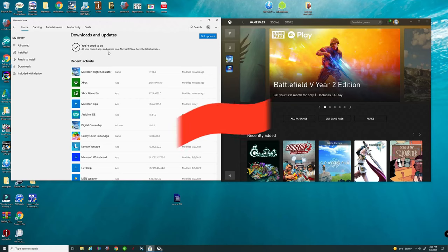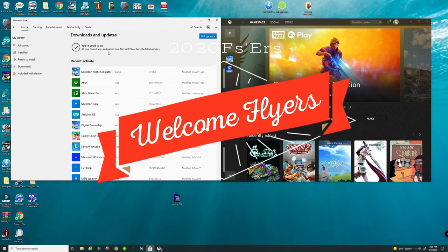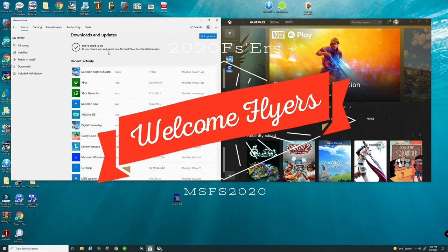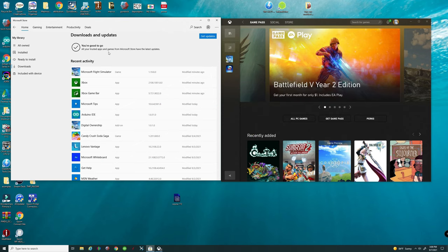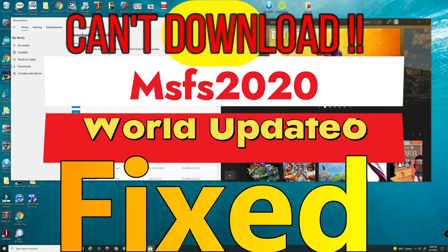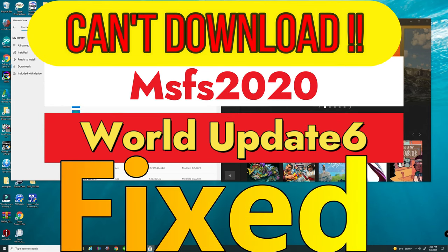Hey everyone and thanks for joining us here on another episode of 2020 Flight Simmers. This episode is all about World Update 6 and trying to get it to download on your PC.